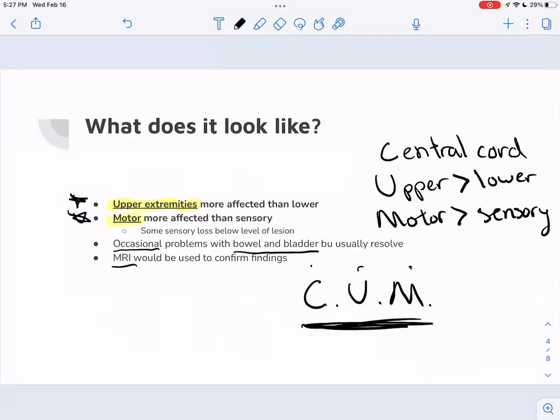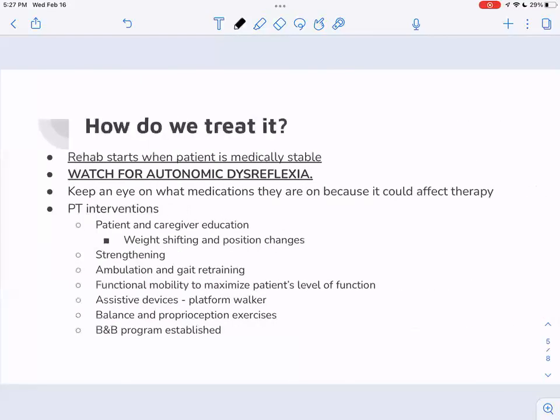The boards are going to ask you about this in a differential diagnosis sort of way, so understanding that is how it might show up on the exam — trying to see what kind of incomplete spinal cord injury this is. CUM for central cord syndrome — that's how to remember it.